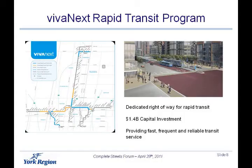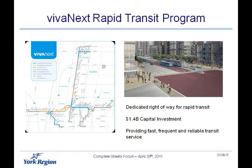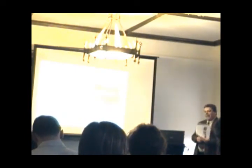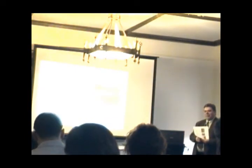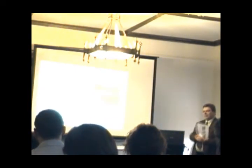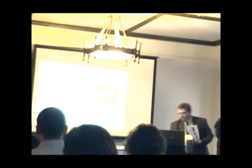The VivaNEXT program, I already mentioned, is along Highway 7 and Yonge Street. Dedicated right-of-way for rapid transit. It's a 1.5 billion dollar capital investment, provincial dollars, through Metrolinx to build this new transit service. Provide fast, frequent, and reliable transit along these main corridors.